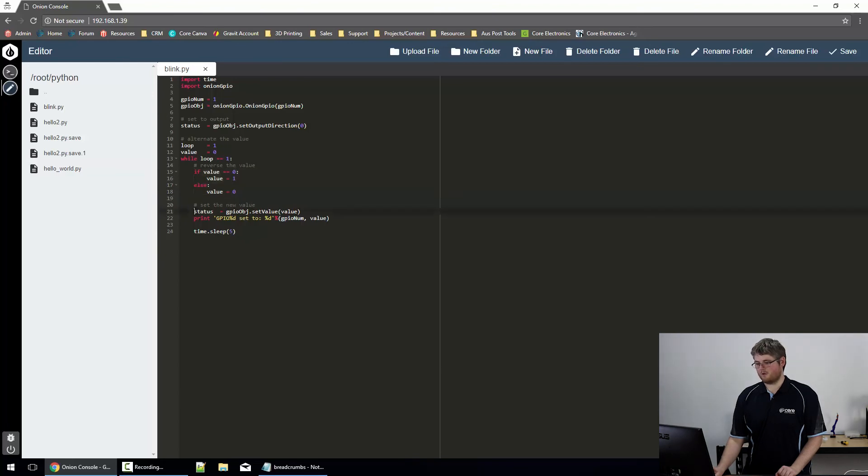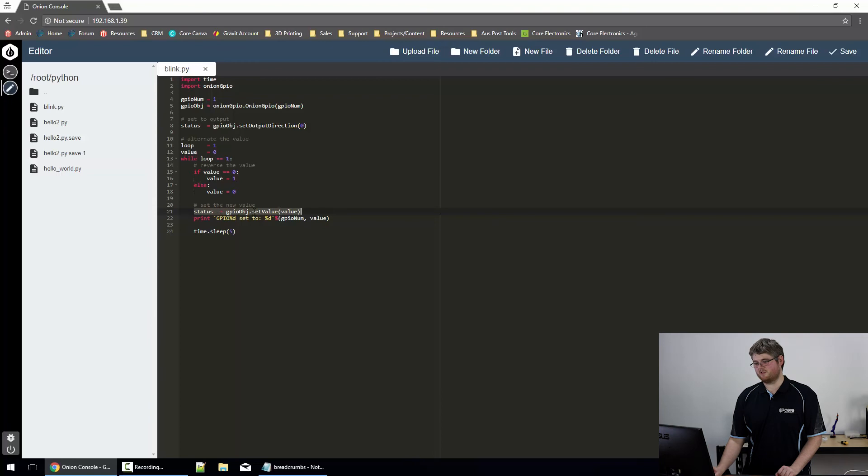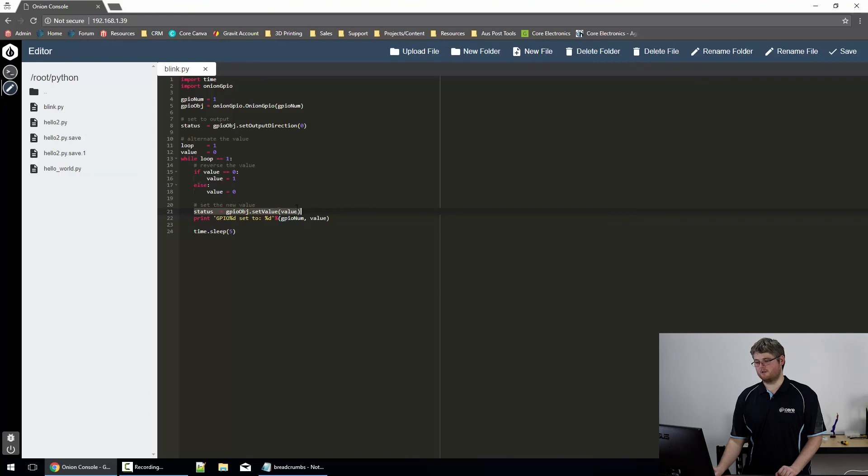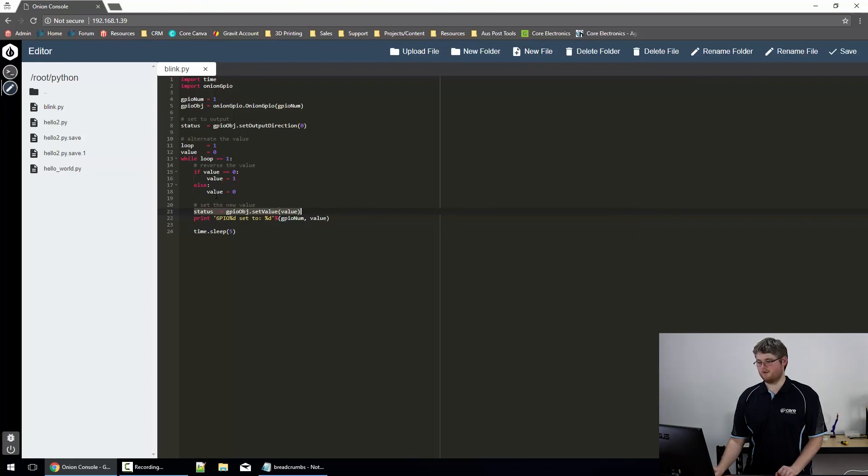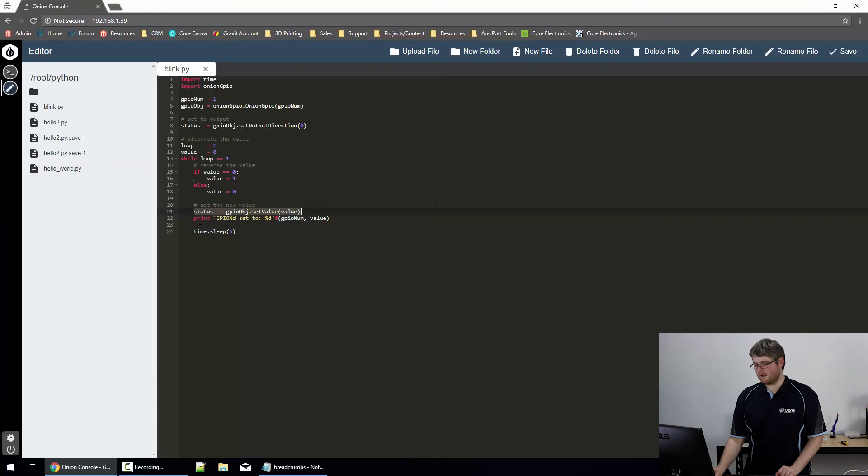And now we write the new value to the GPIO pin. So we've got status equals GPIO object dot set value value. So that line here will either turn the pin on or off, depending on the value variable. And we're also going to print out the status of the GPIO pin.